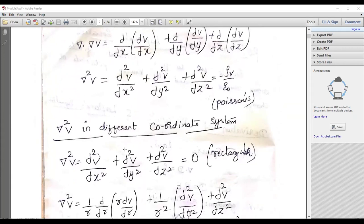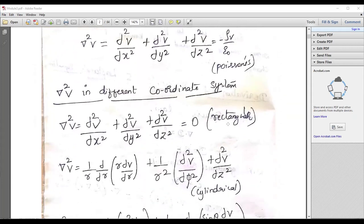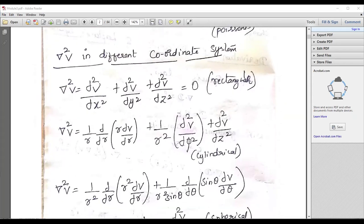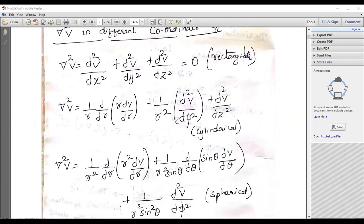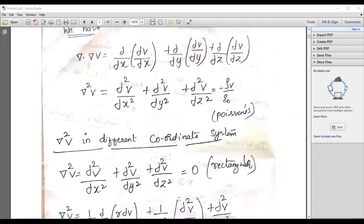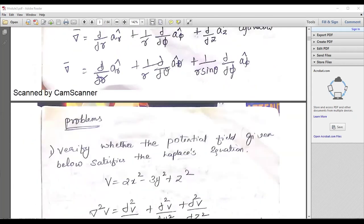You should know del squared V in different coordinate systems. What will it be for rectangular coordinates? What about cylindrical coordinates? What about spherical coordinates? Make a note separately because this is most important from the exam point of view. When they ask questions about the Laplace equation, try to explain using different coordinate systems — that is very important.